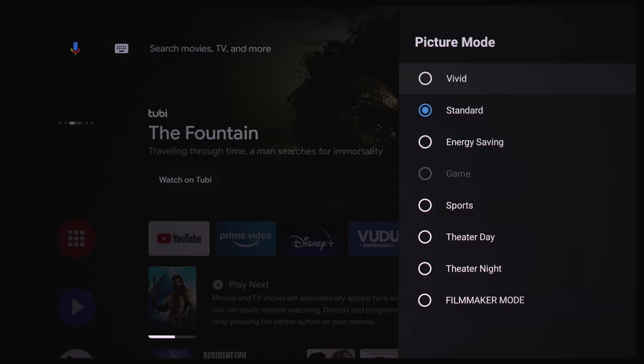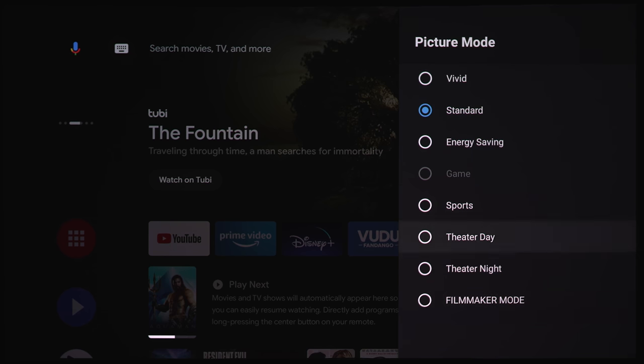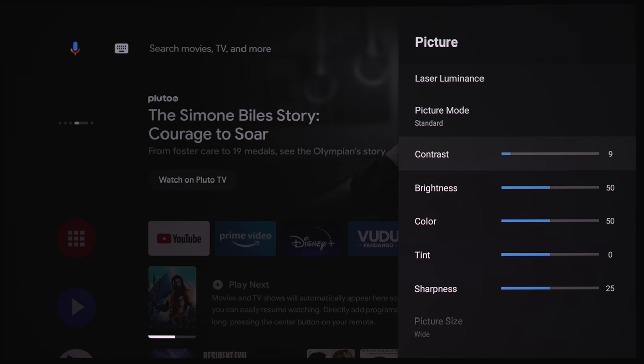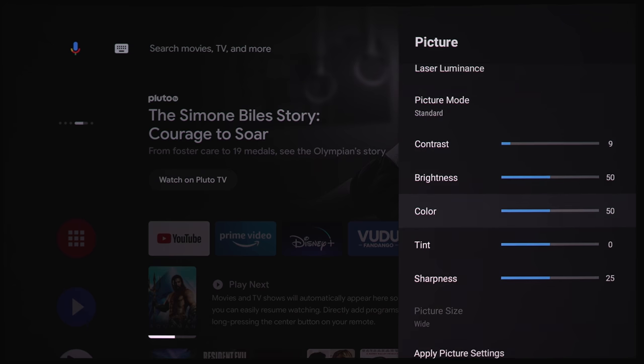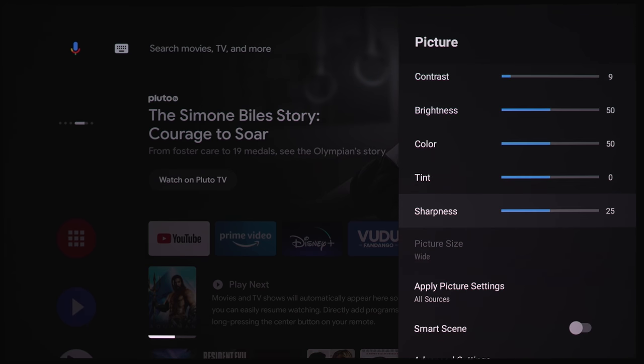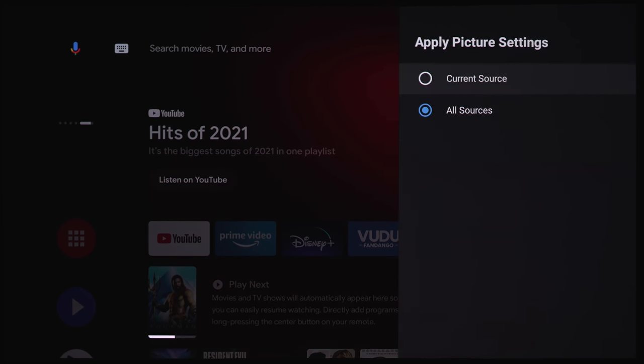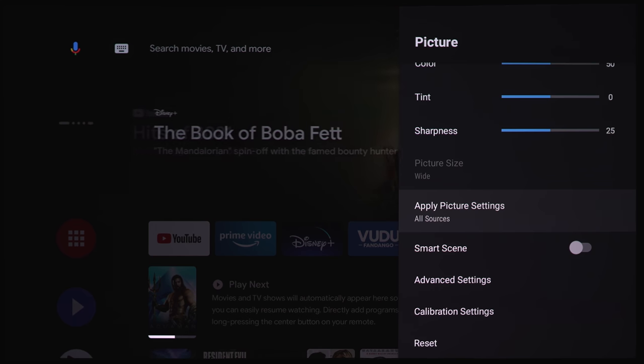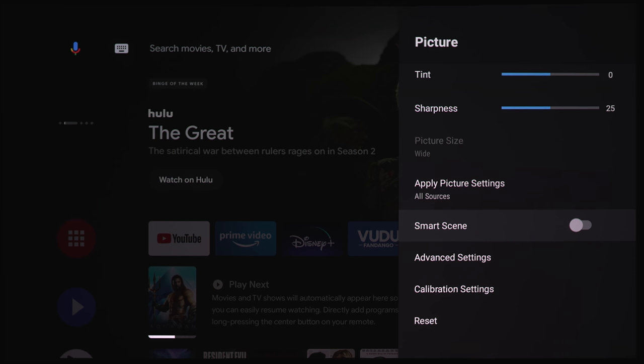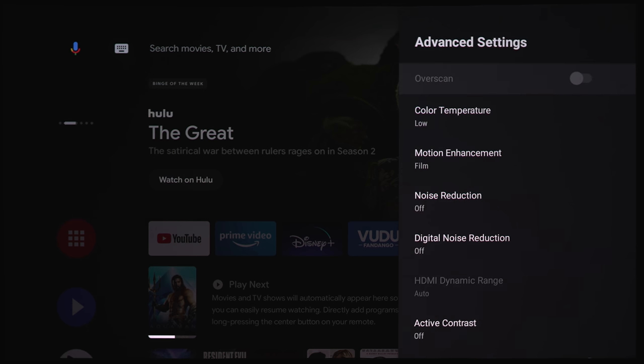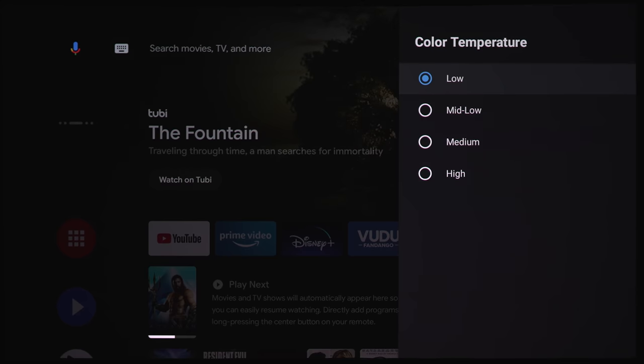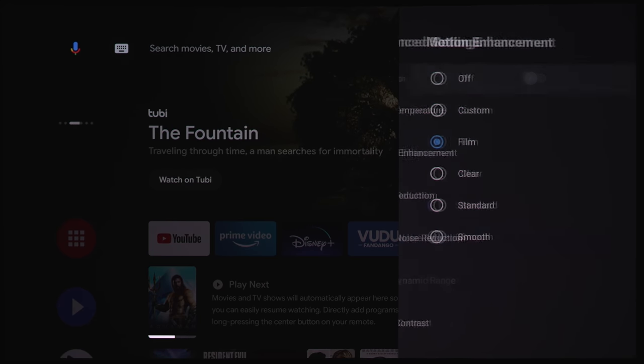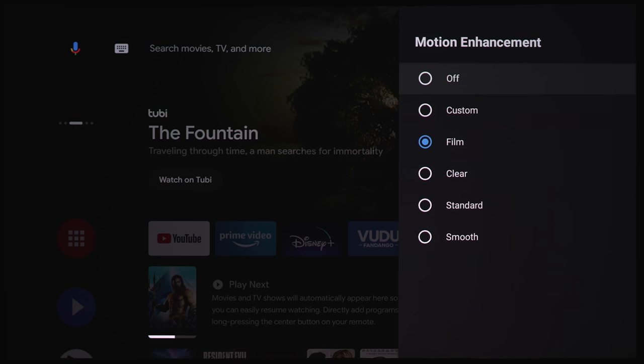Under picture modes, we've got a few presets, which we will check out a little bit later on once we're playing some actual content. And here we've got some sliders for contrast, brightness, color, tint, and sharpness. You can apply all these settings to all sources or just the current source. Under smart scene, you can turn that on or off. That'll adjust your picture settings depending on what kind of content you're watching automatically. I would probably keep this off if I was you. Under advanced settings, we've got color temperature, low, mid-low, medium, and high.